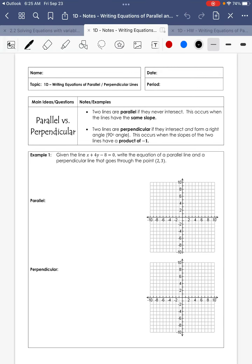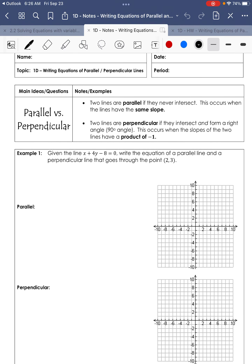Welcome to 1D Notes for parallel versus perpendicular. Parallel lines have the exact same slope — they will never intersect on a coordinate plane. Perpendicular lines form a 90-degree angle, and their slopes have a product of negative 1 when multiplied together.